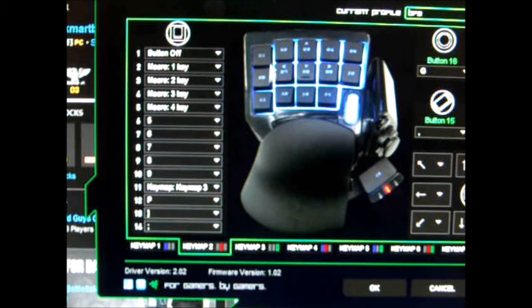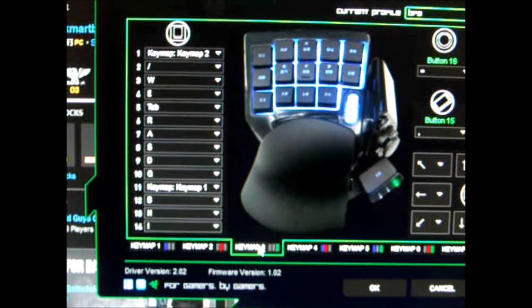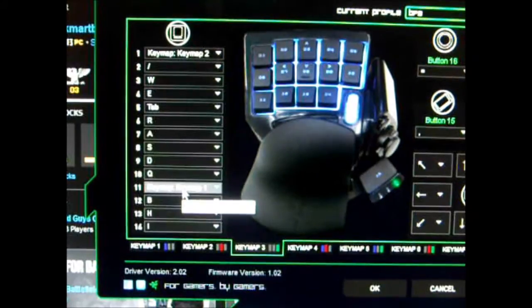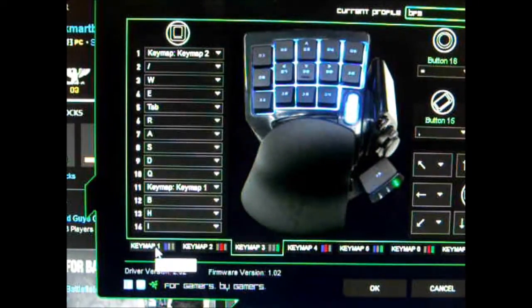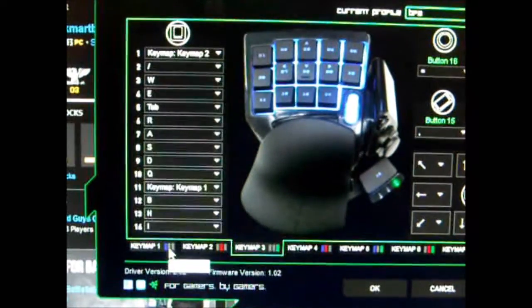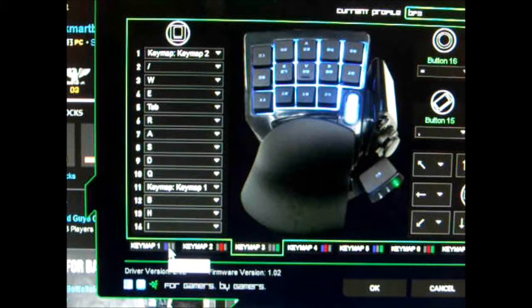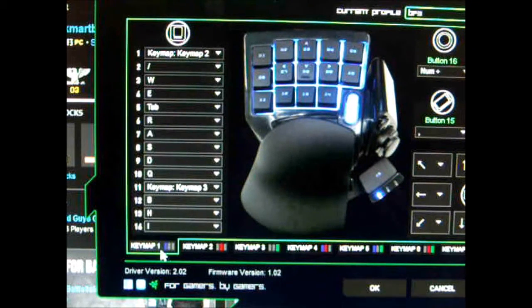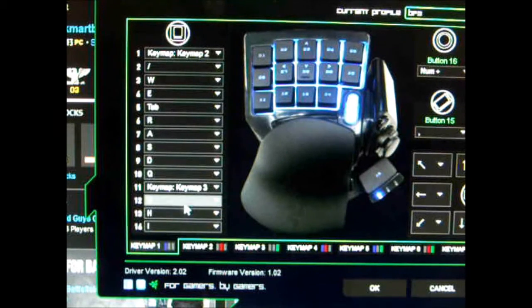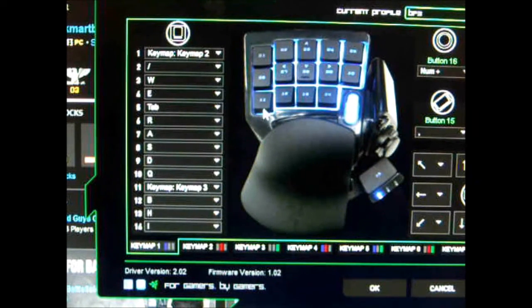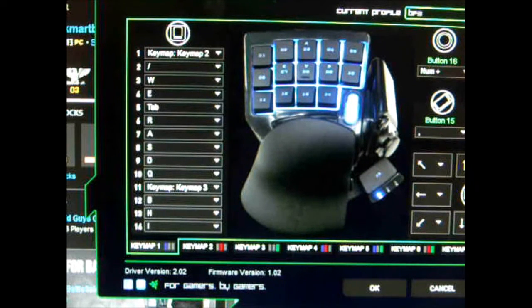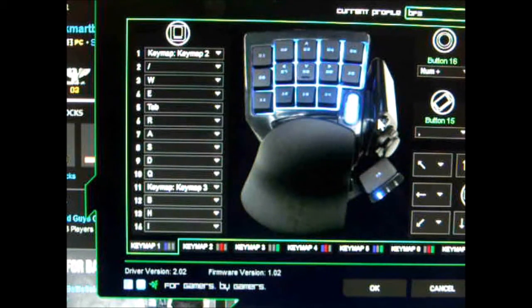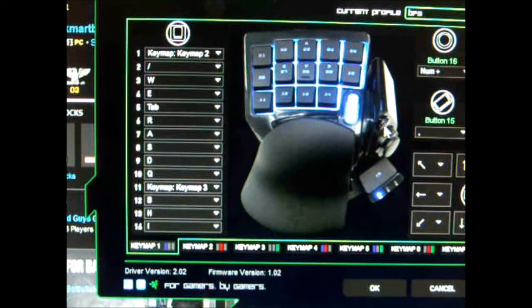My last key map, if you remember from the first one, is changing to key map one, which is the blue. I have a push to talk microphone, and I have that bound on this key map one to a different button. Basically when I hit that bottom left hand button, that eleven button, it goes into blue so that I can turn on my microphone. That way when it's in blue mode, I know my microphone is on. Then I can hit it again to turn it off.